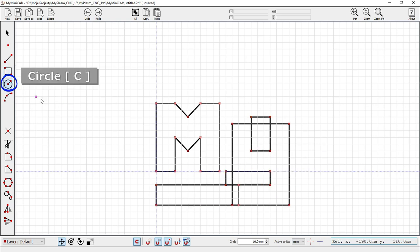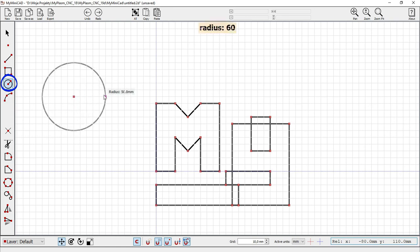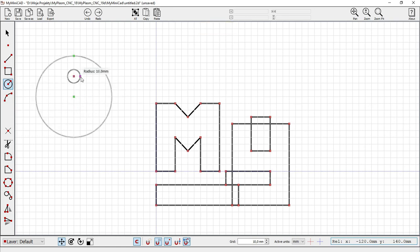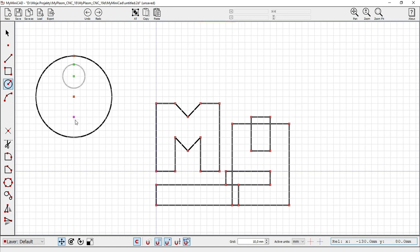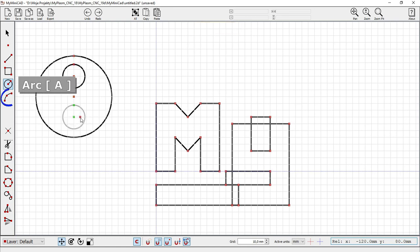Circle C key. The radius can be entered from the keyboard. Arc A key.